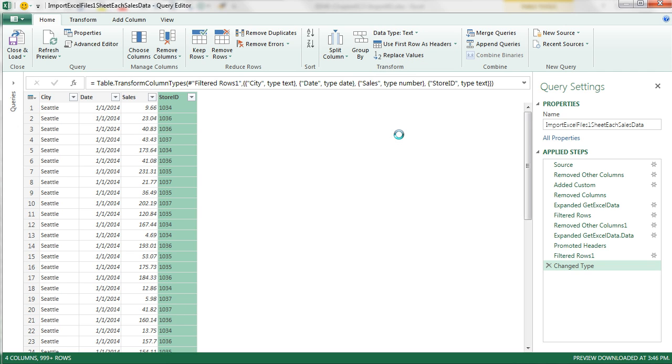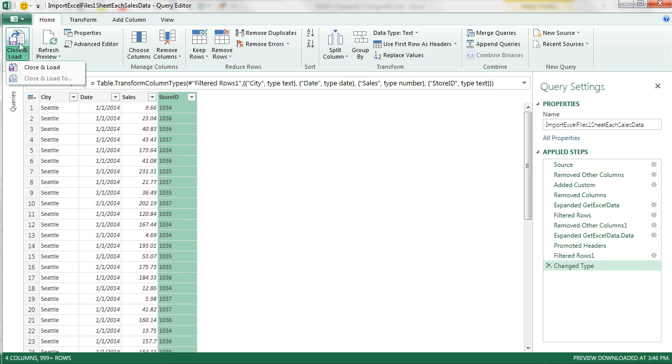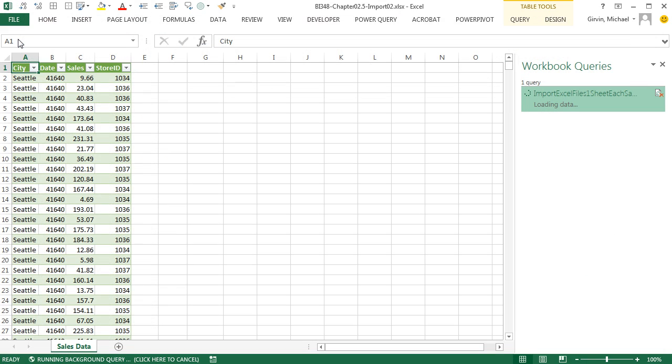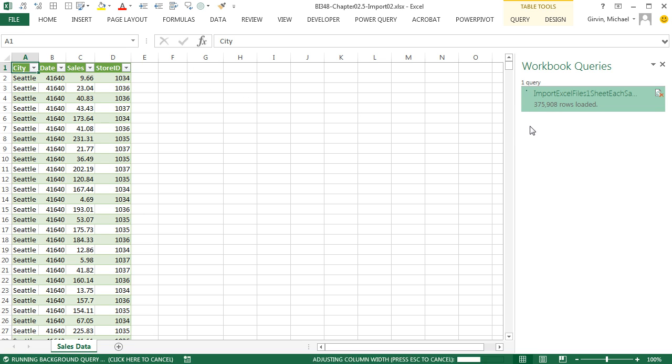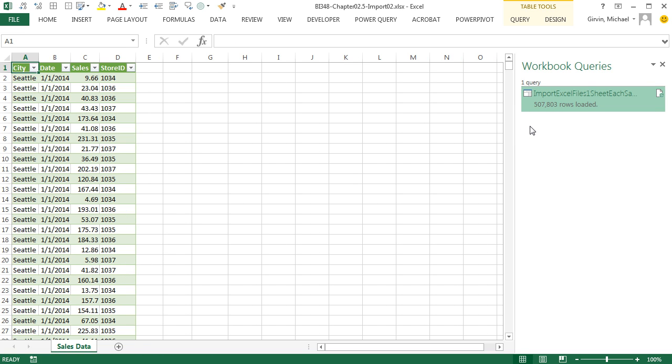Now the cool thing about this is I can reload this. And if you look, it's not going to let me close and load. It already knows where it's going. So I'm just going to click the Close and Load. And it is re-importing it. Look at that. And sure enough, it re-imported it with the proper data types.